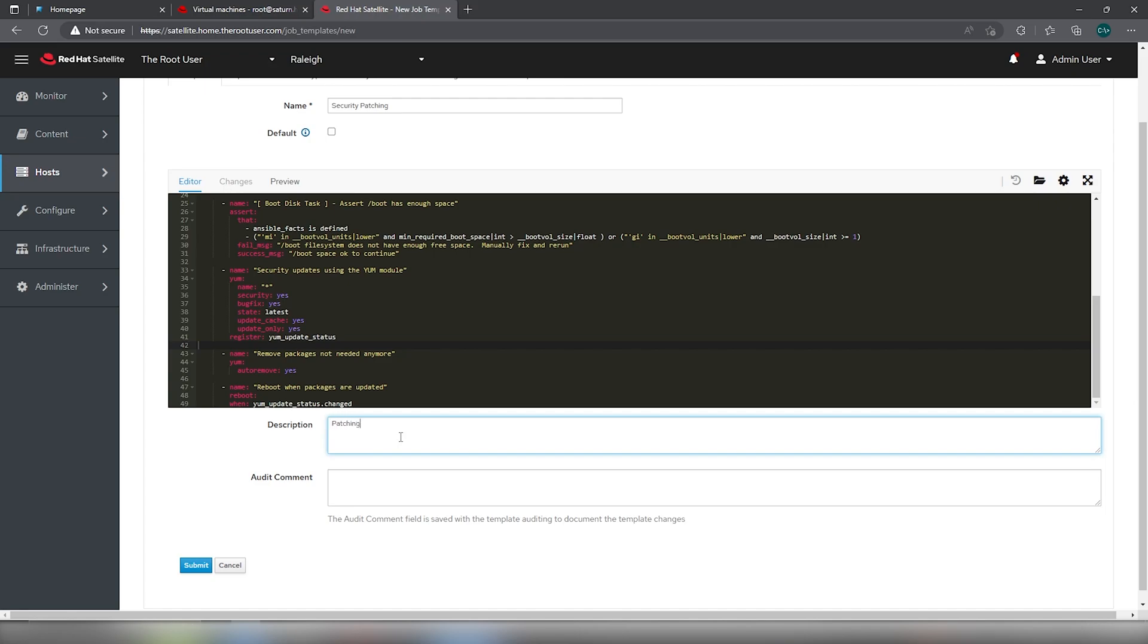For the description, we'll put patching RHEL 7 and 8 security and bug fix.